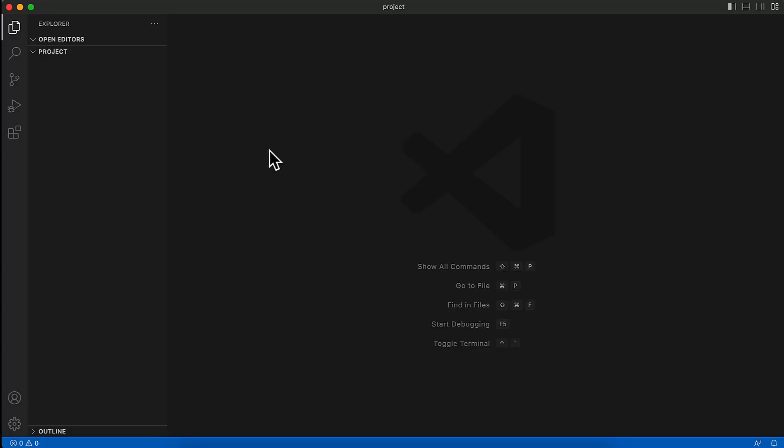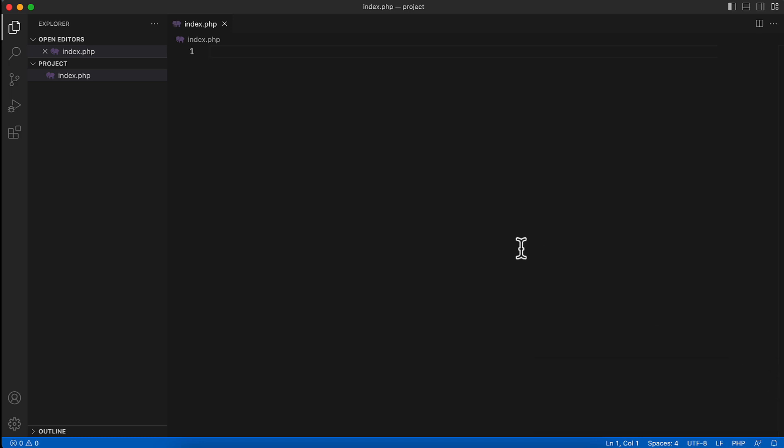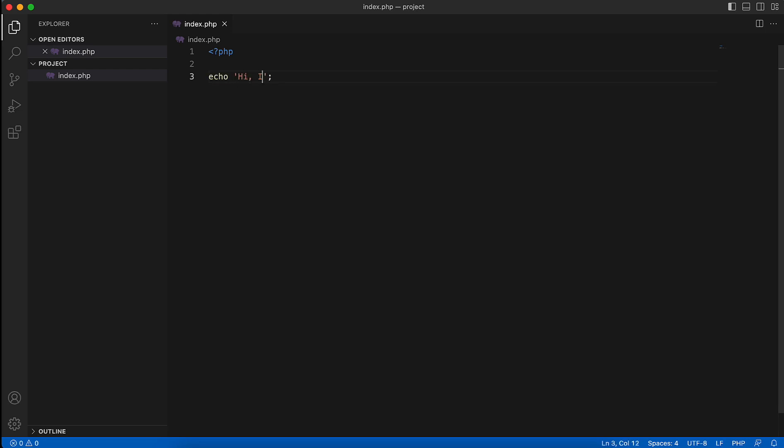From here, I will create a new file, for example, index.php. In this index.php file, I will write a sample code to check if it is working. I'm going to echo and put anything here, for example: 'Hi, I am Mushfiqul Arifin. This is a test PHP file.'